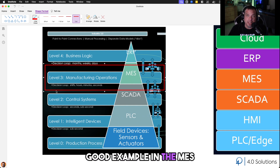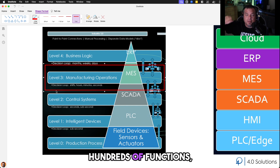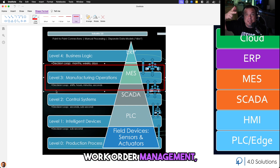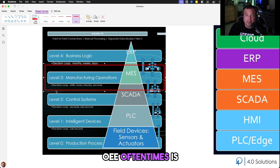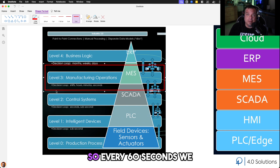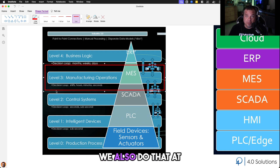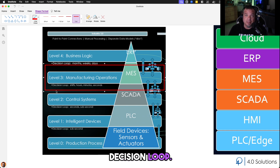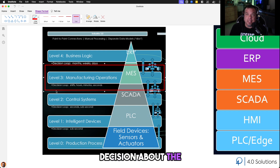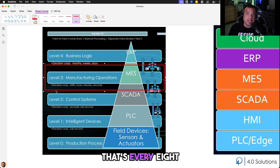Here's a good example at the MES layer. If you look at the core four functions of MES — and there are potentially hundreds of functions — the core four are scheduling, work order management, OEE, and downtime tracking. OEE is not calculated at the second interval. OEE is often calculated at the 60-second interval — every 60 seconds, we slice up all the events over the last 60 seconds and do a new calculation. We also do that at the five-minute interval and the hourly interval. When you look at shift OEE, we're doing that in a shift-by-shift decision loop — that's every eight hours.